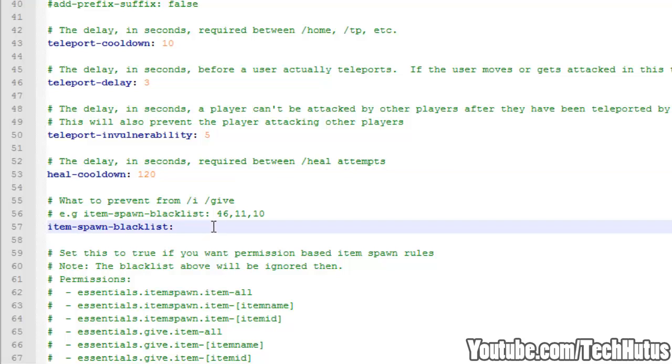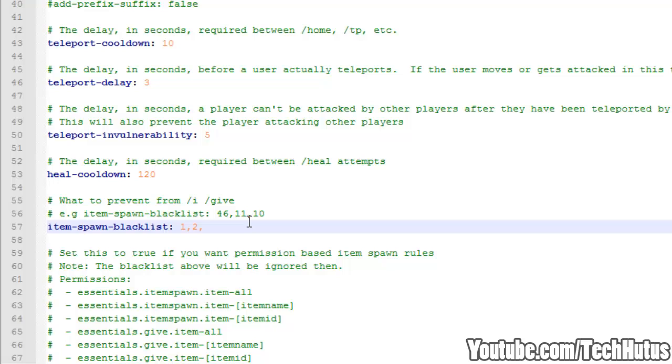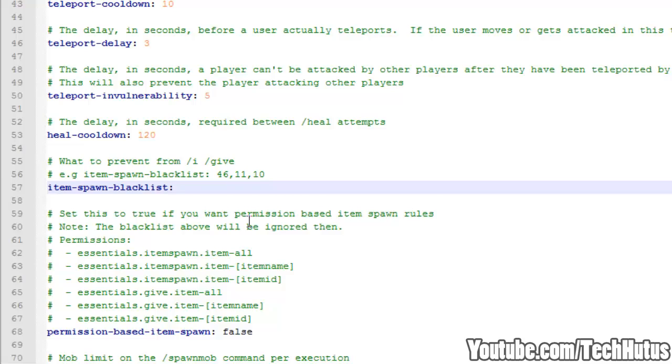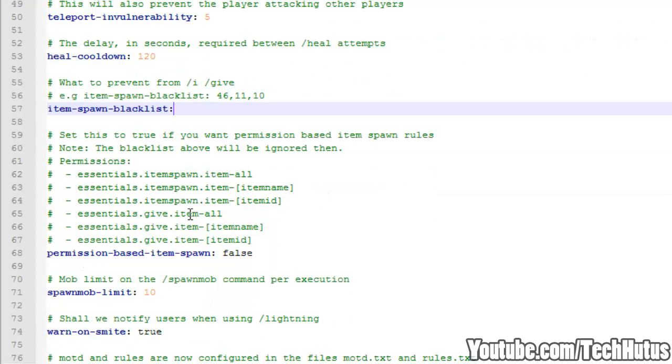And then we have the item spawn blacklist. Now if you are running a server that gives your players access to the item spawning commands you can set blacklist. So for example if you don't want your people to be able to spawn stone, grass, or dirt you can set that. So now they cannot spawn stone, grass, or dirt. But I recommend actually using things like eggs, TNT, and things like that.